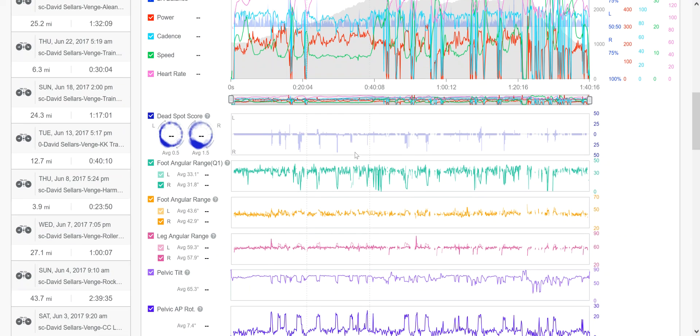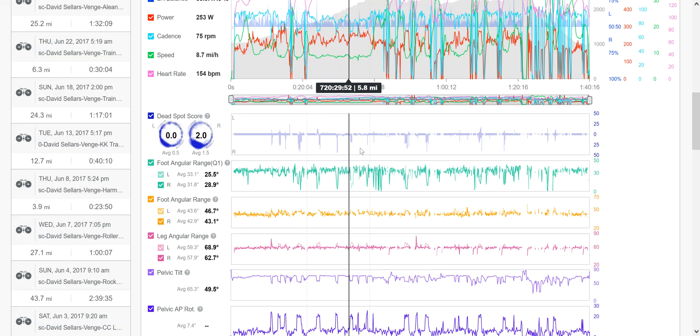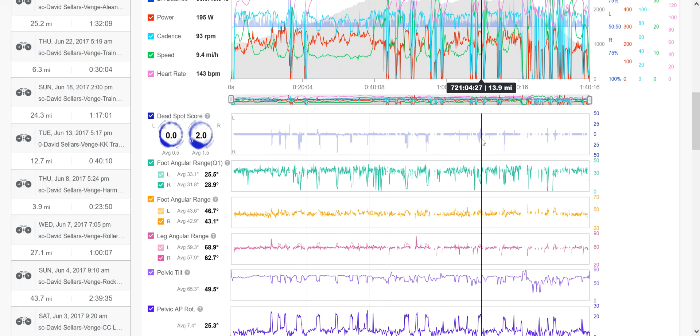The next thing down we have is the dead spot score. You can see that the right leg and the left leg is a little different here. He's got a little more dead spots on the right than he does on the left side. You can see those right ones down here on the bottom more so than the left.